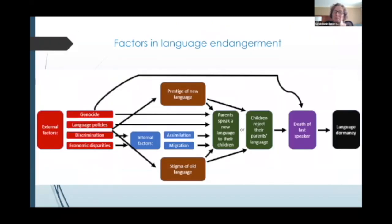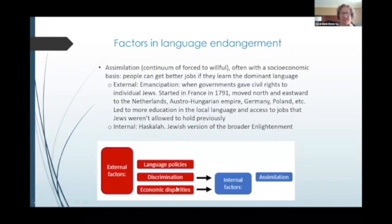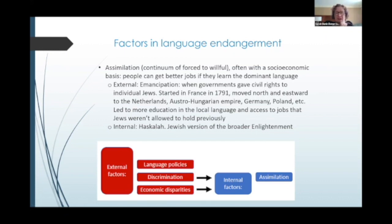So what makes a language endangered? I created this image here — it's complicated, but I'm going to go through it bit by bit. I put in a bunch of factors that can lead to people not teaching their language to their children, and I divided them into internal and external factors. First, let's look at assimilation. There is really a continuum of forced to willful assimilation, and often this has a socioeconomic basis — that people can get better jobs if they learn the dominant language.